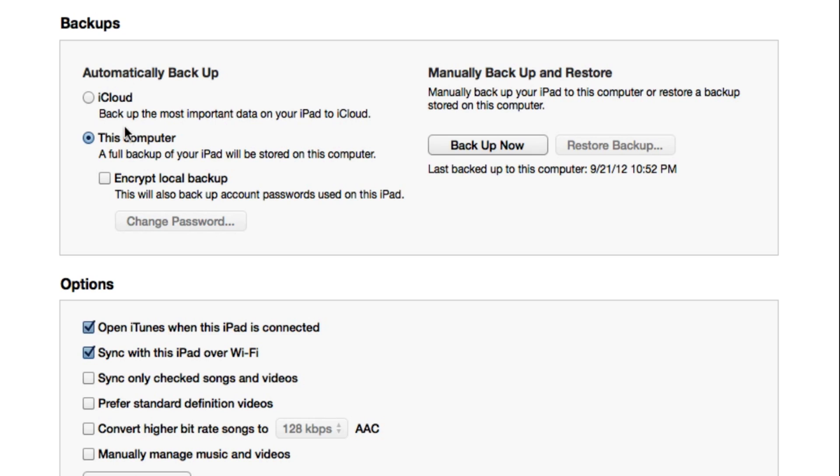If you're using iCloud to backup, which means everything's going to be backed up to the cloud and you have enough space, all you need to do is check this option and go through the process down here at the bottom.